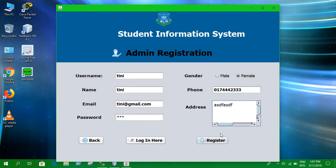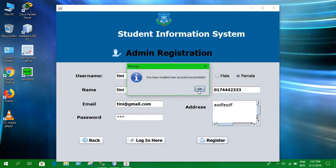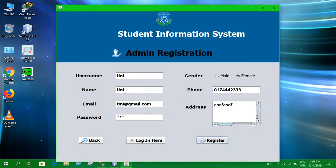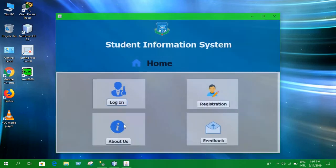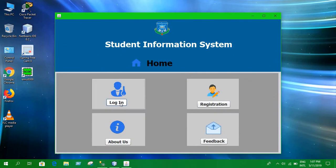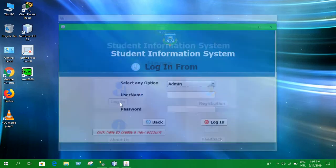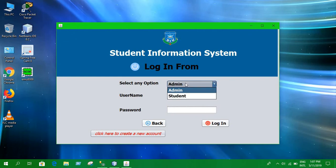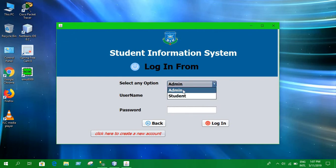Just click on this to create an account for admin or student, whatever you want. From this page we can move on to logging in — otherwise you can go back and go into the login page. In the login page there are two options: either you can log in as a student or log in as an admin.